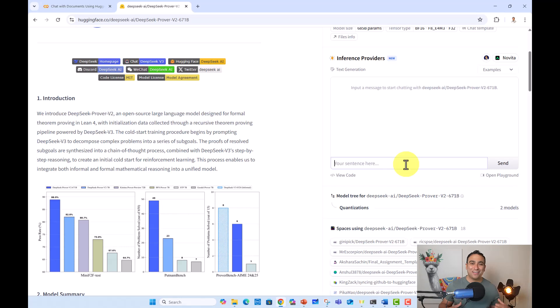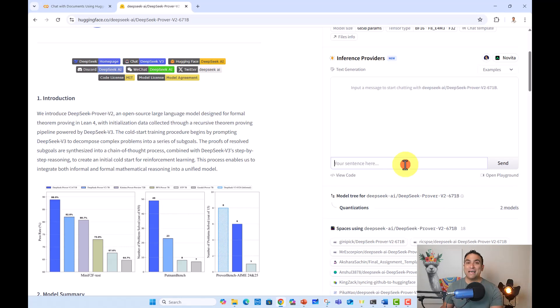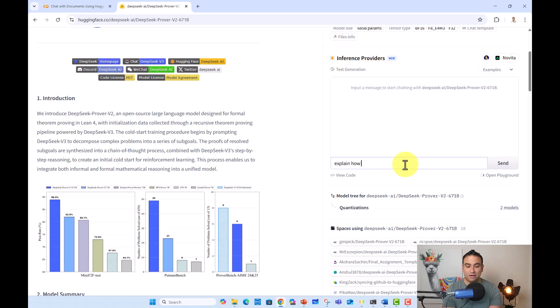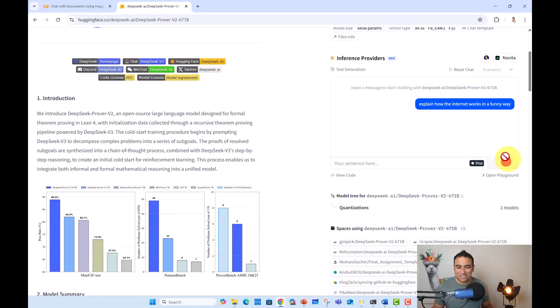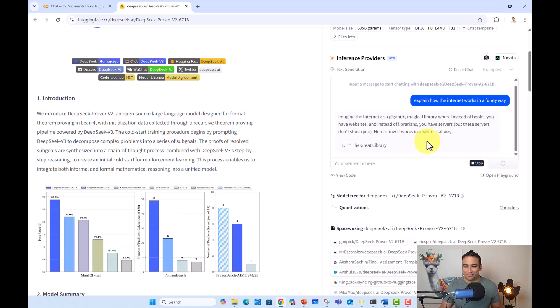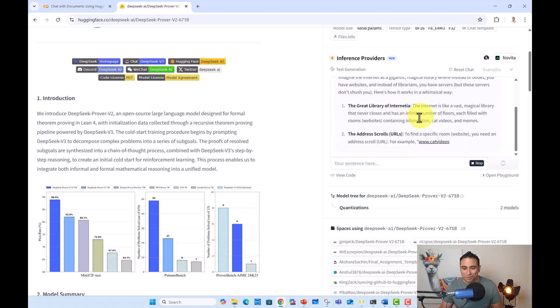And what you could do as well is you can actually go ahead and play around with the model. So now I can go ahead and give it a try, and I want you to please go ahead and test it out as well. Now you can go ahead and maybe ask a question. For example, I would say, explain how the internet works in a funny way. Let's go ahead and see. So now if I click run, and here we go. So now you should be able to see.